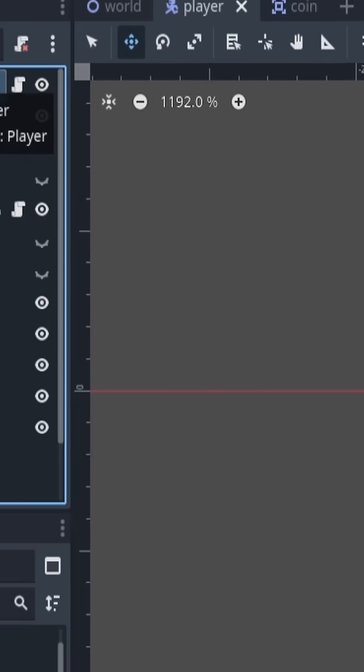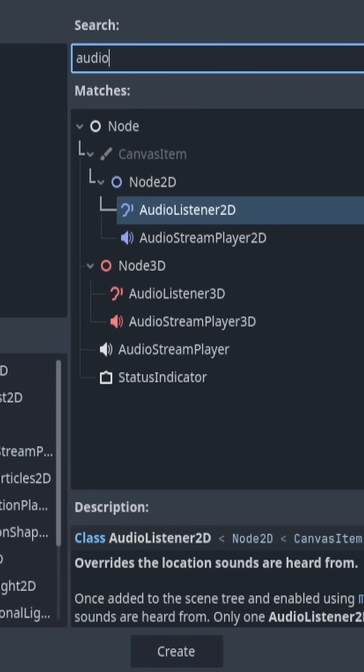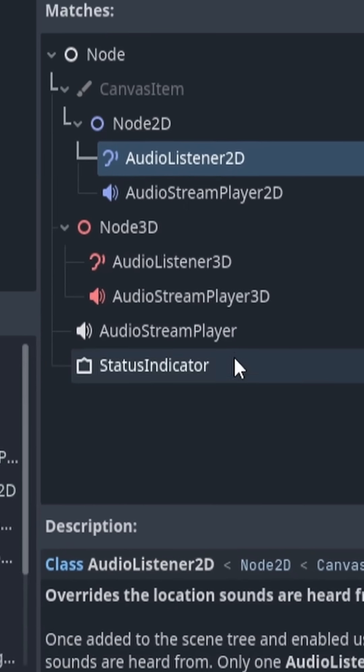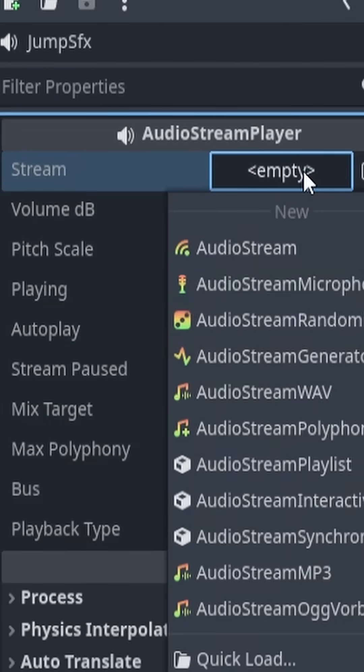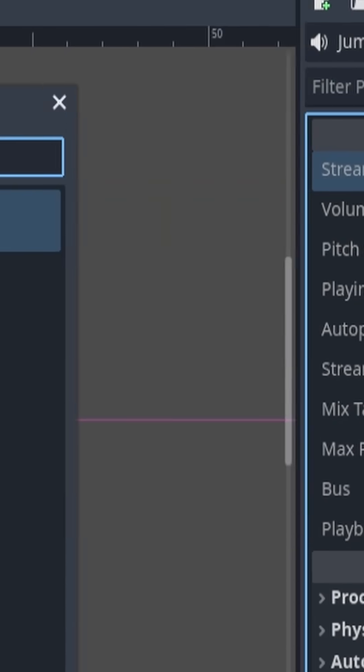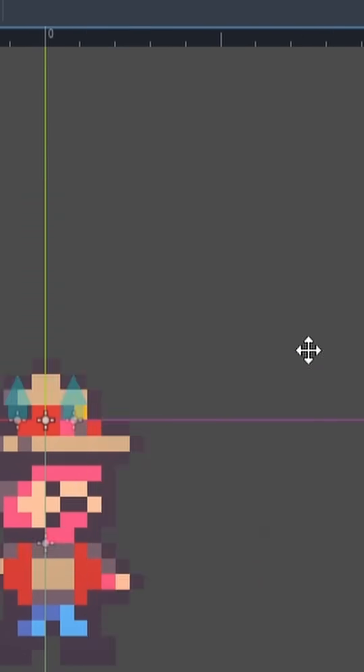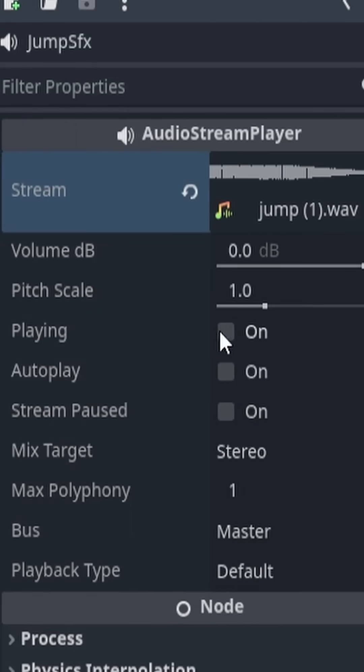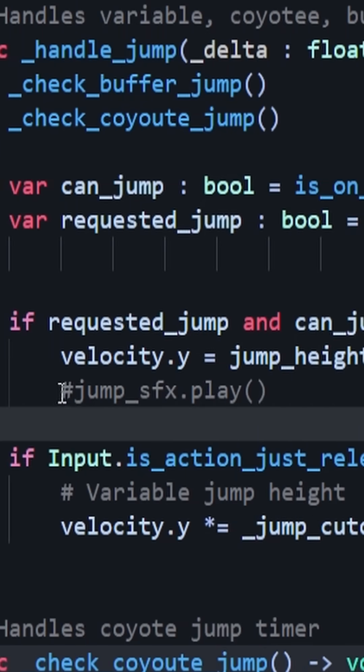We want to go ahead and add a new node called Audio Stream Player. Once you've done that, you can head over to the Inspector tab, and we want to add in our jump audio. Once you've added that in, we just need to add a small piece of code to make this all work. So let's head over to our code.